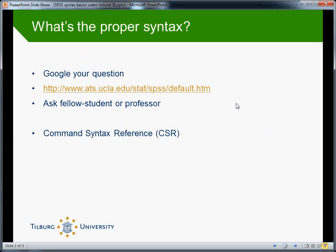There are several options. Of course you can google your question. However, I'm not always impressed by the results you get. Unlike other statistical programs, SPSS doesn't seem to have the most active user forums and the like on the internet.